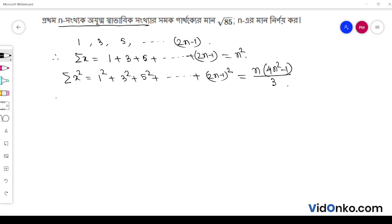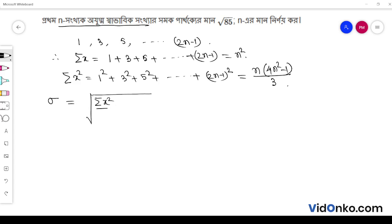So, eta is equal to we have to say n into 4n square minus 1 by 3. Now, we have to say that this is n square of x square by n minus summation over x square.